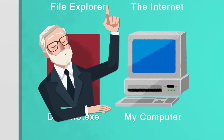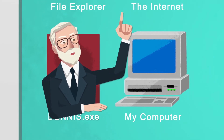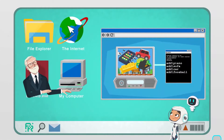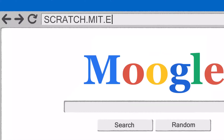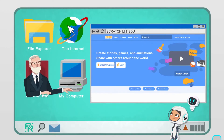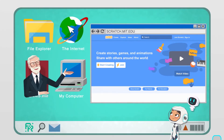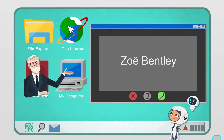Let's make a video game using a programming language called Scratch at scratch.mit.edu. But before we begin, let my friend from MIT Scratch, Zoe Bentley, tell you a little bit more about how fun Scratch programming is.